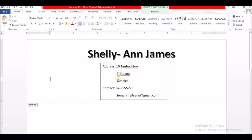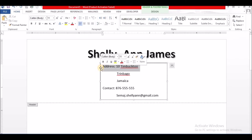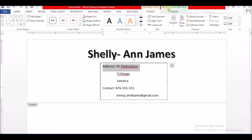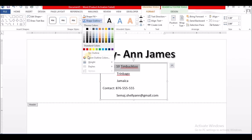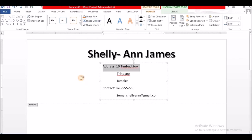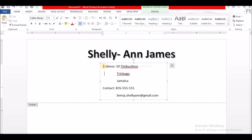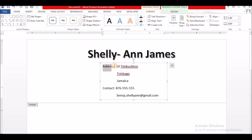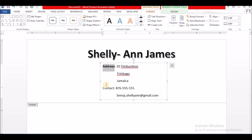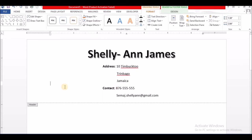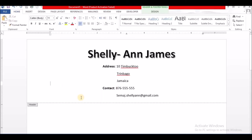Now, I don't want it to have this outline on the box here. So let me click on the text box. I am going to go to Format and I am going to go to Outline and select No Outline. Not bad. Let me bold Address and Contact.